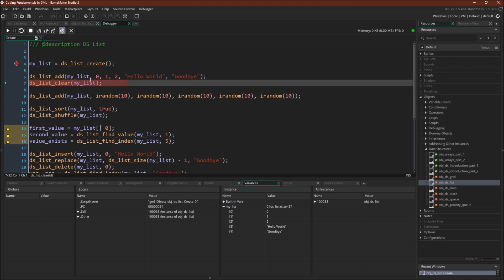You can see they go in in the order specified: 0, 1, 2, hello world, goodbye. Now we're going to use one of the built-in functions, ds_list_clear, which will completely remove everything from that list — and there it goes.